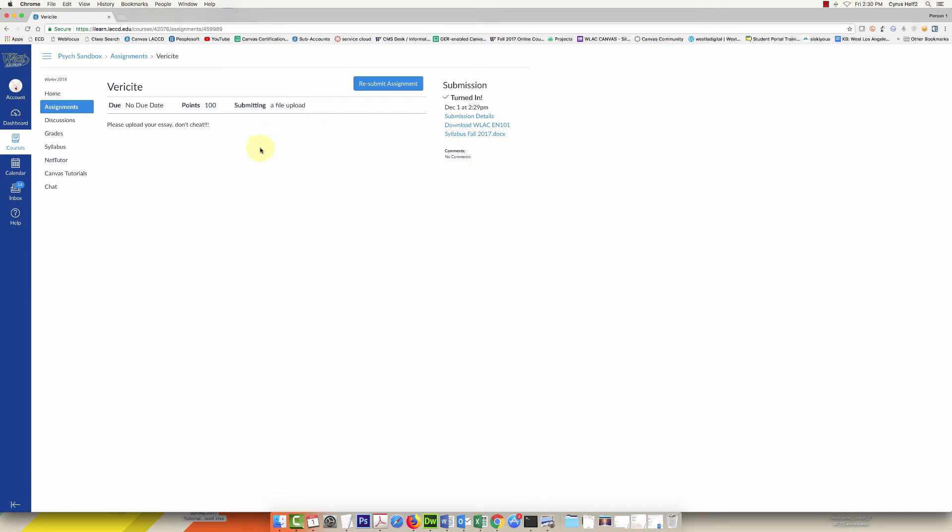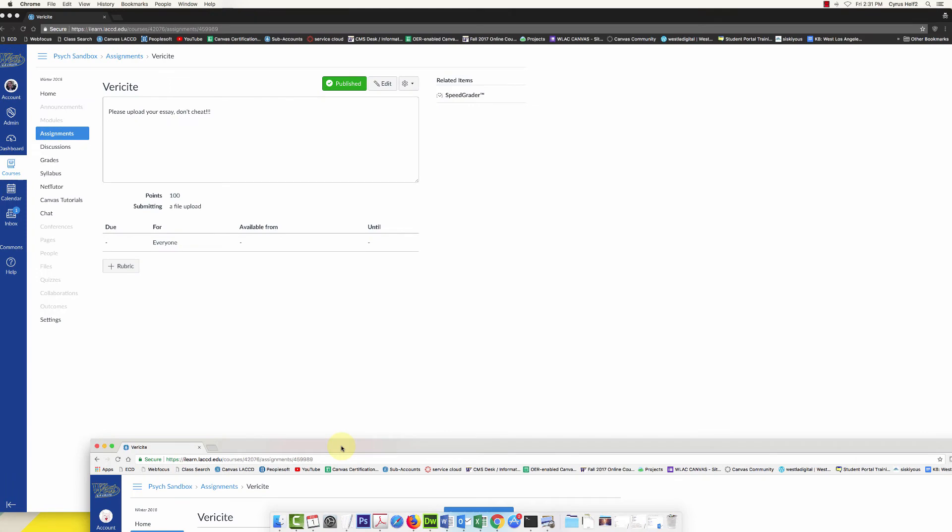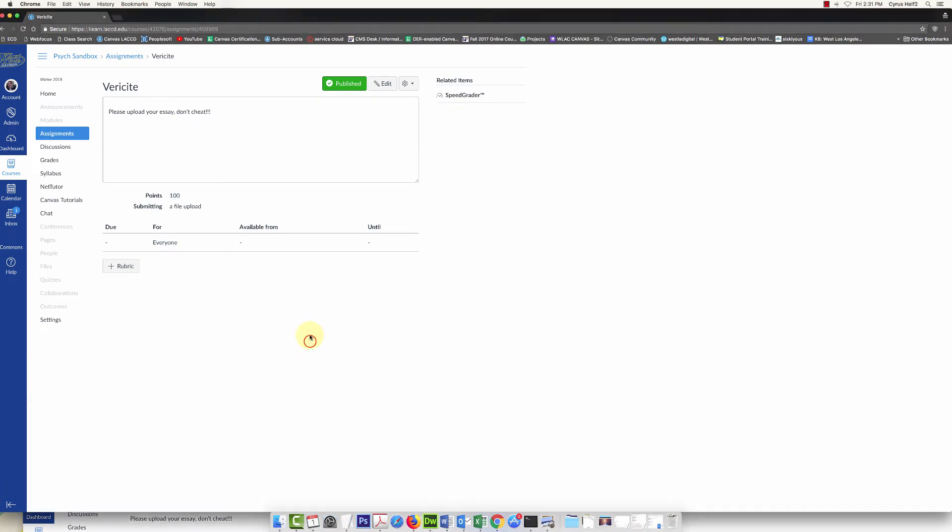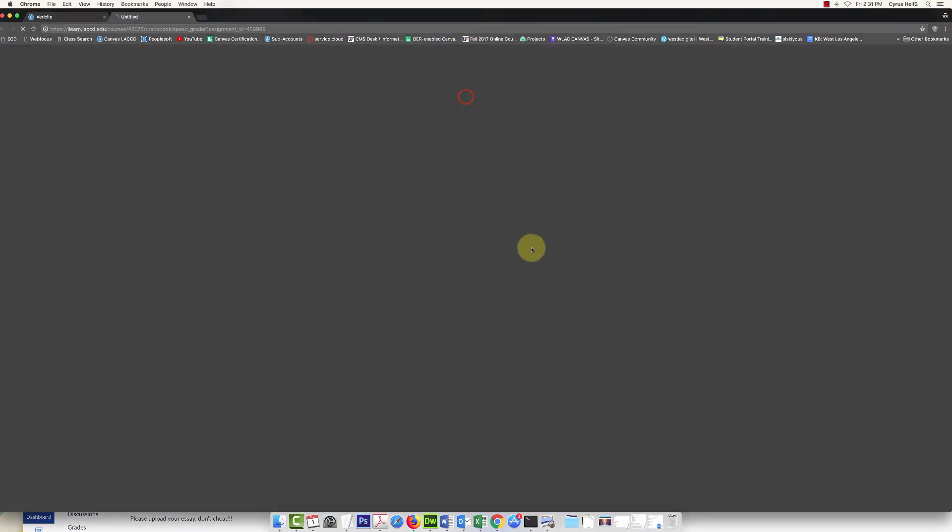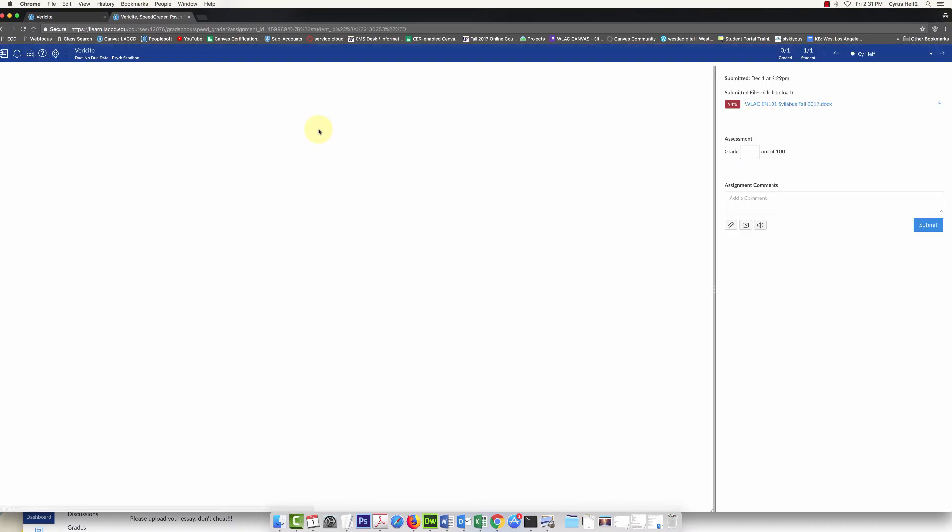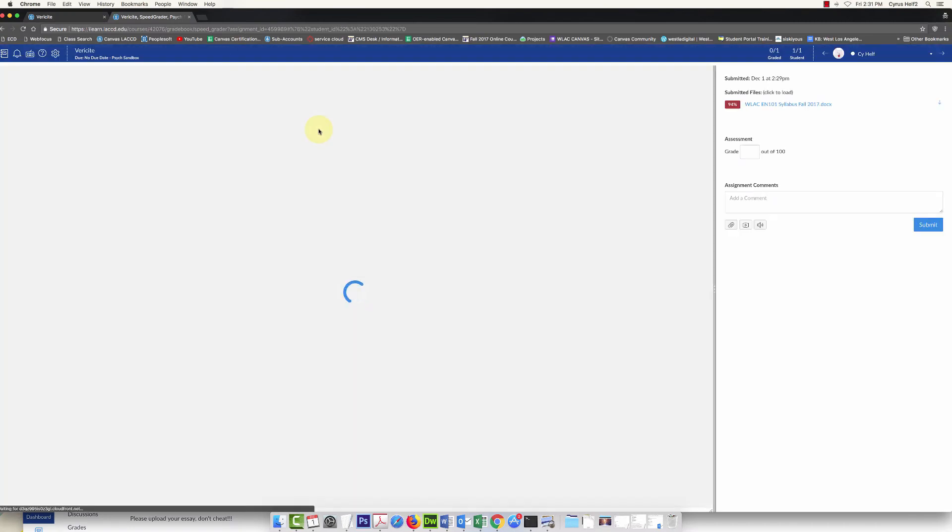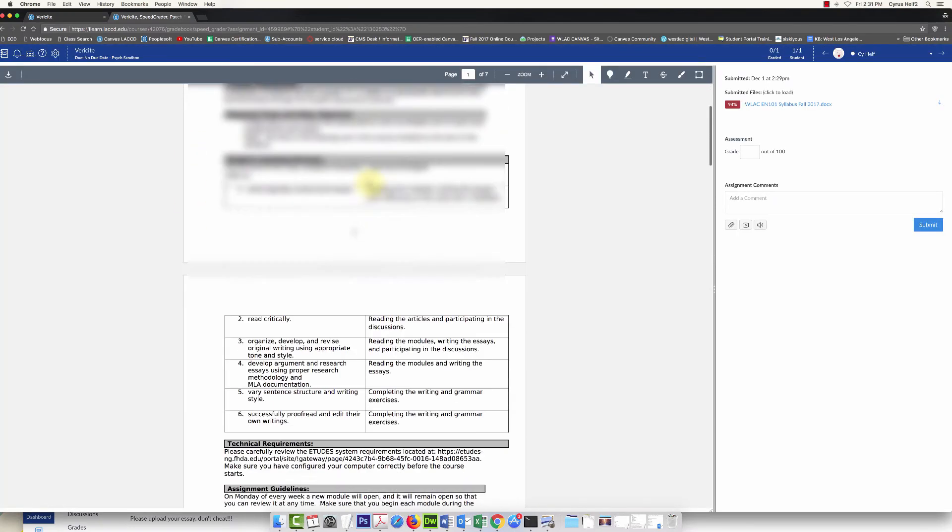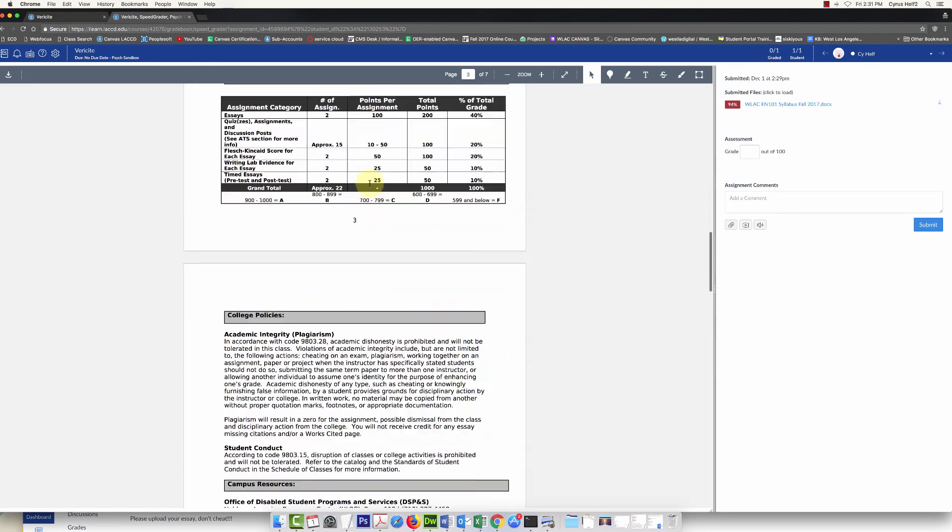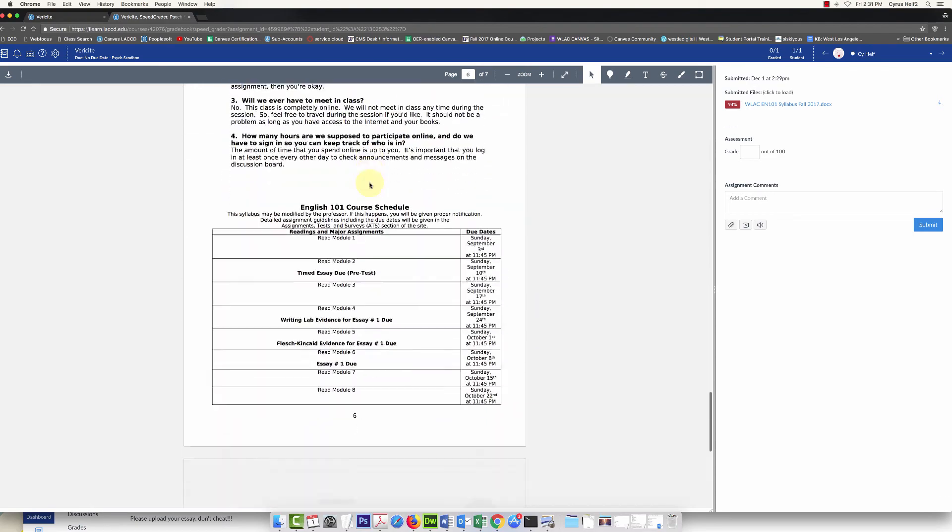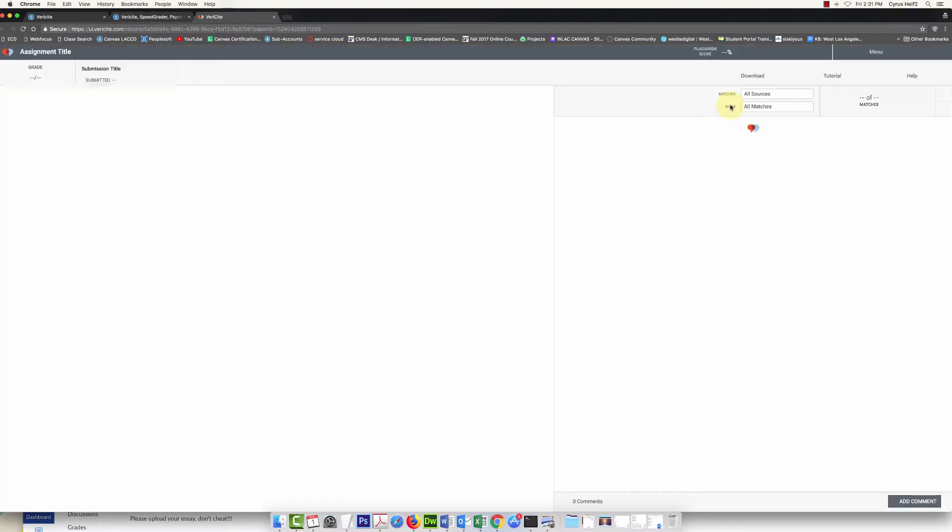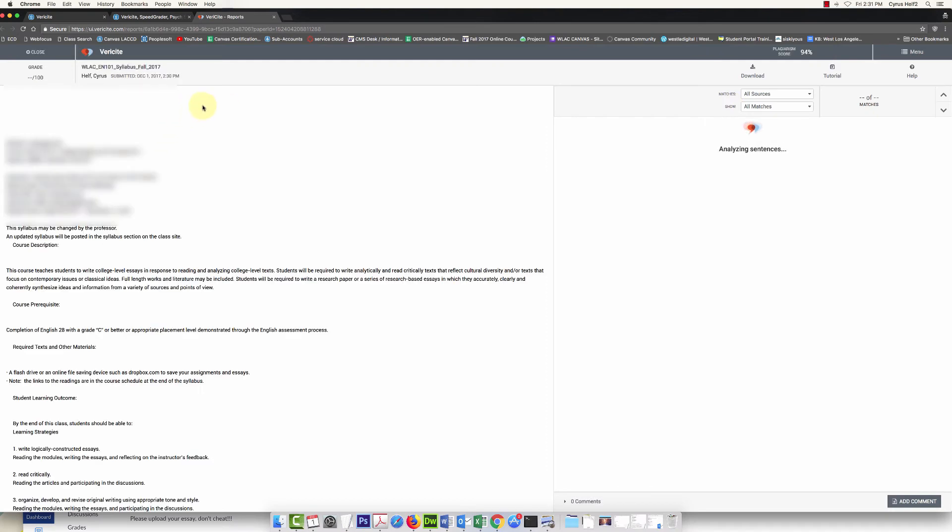And there it is, so the student submitted it at this point. Let's go back to the teacher and go into speedgrader and see what it looks like. So in speedgrader, I can see that this student is definitely cheating, 94% here similarity score. If I click on it, it's going to show all of the matches and stuff.